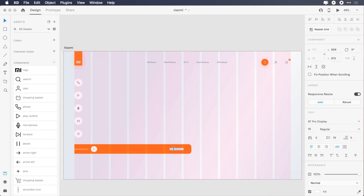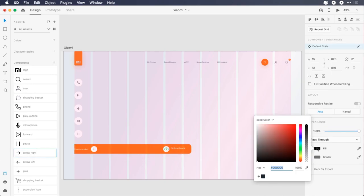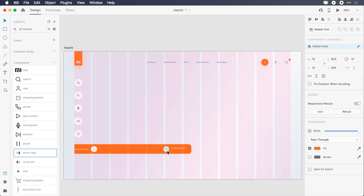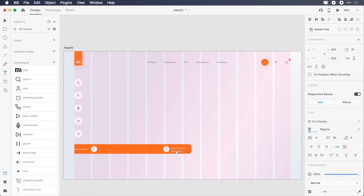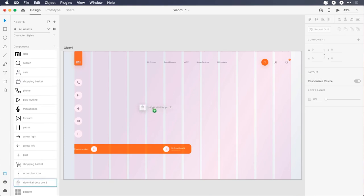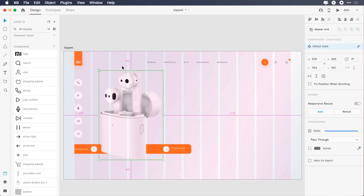Duplicate the text, change it to Mi Smart Band 4, make it title case, give it 50 pixels right and 23 pixels top padding. Duplicate the ellipse, place it 18 pixels from the text, add the right arrow icon, change its color to FF6B09, center it horizontally and vertically. Type next product, change its font size to 13 pixels, character spacing to 20, drop its opacity to 40%. Add the Xiaomi AirDots image, align it to the fifth column, and give it 164 pixels top margin.